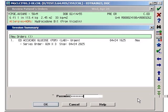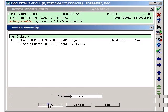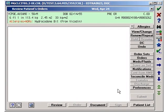Review the orders. Type in your Meditech password and click OK to finalize and submit the orders.